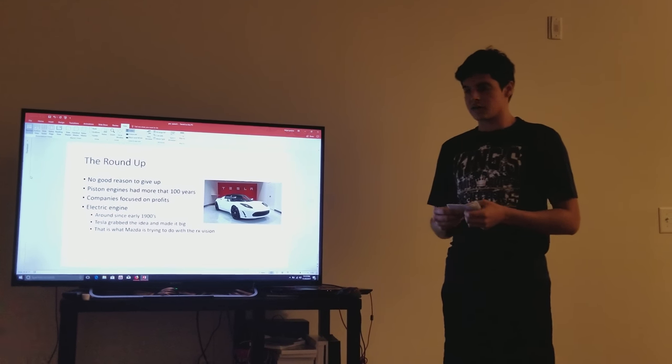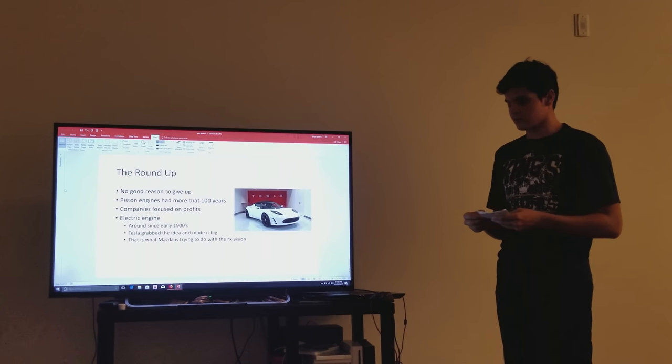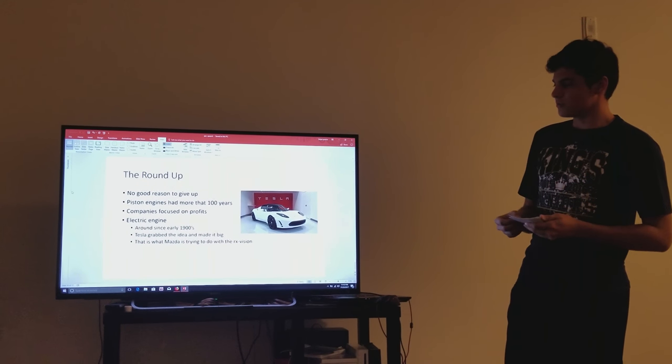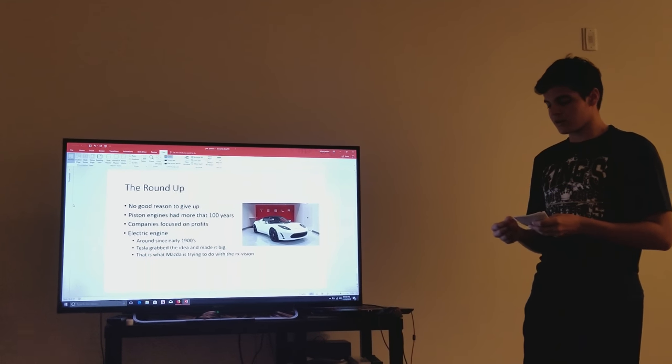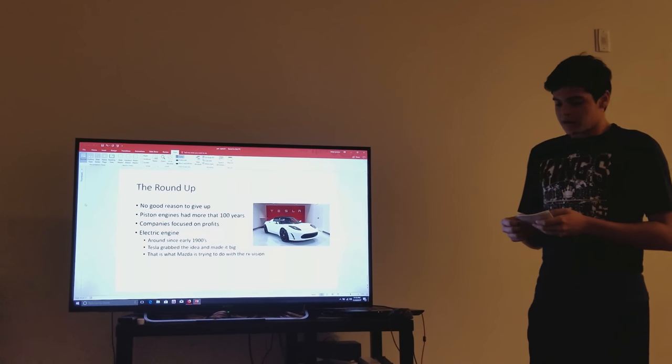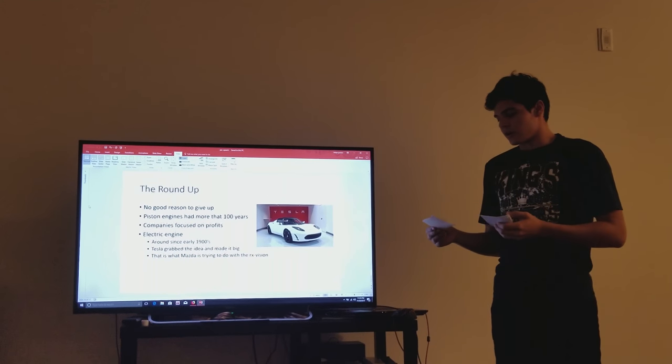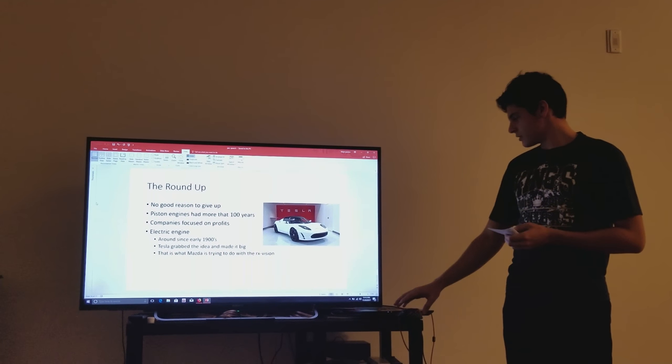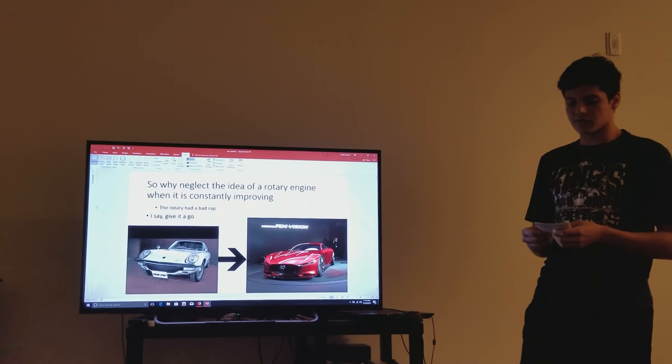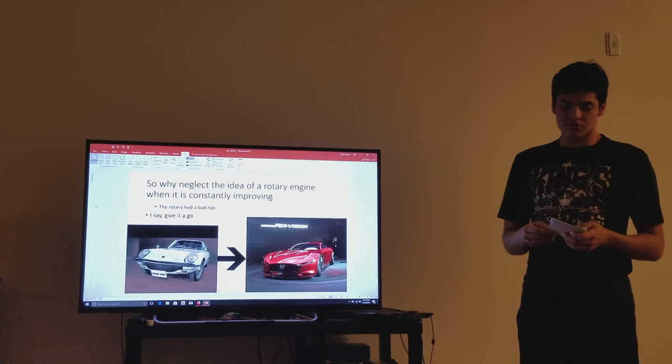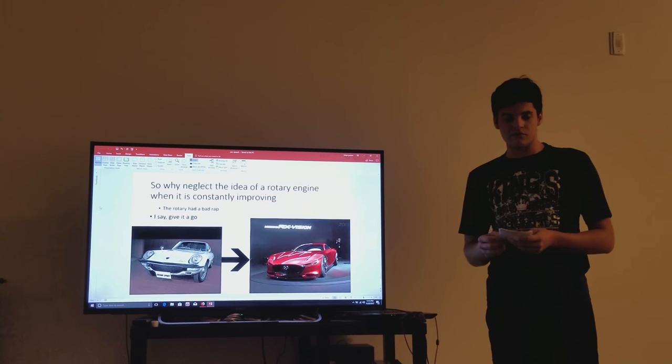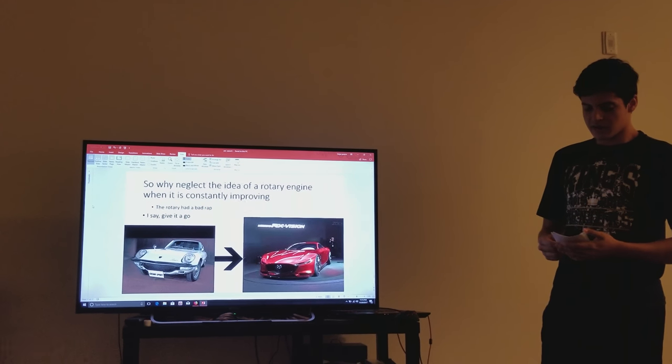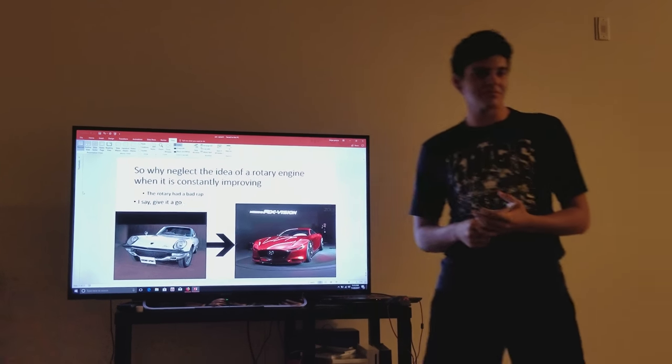Electric cars were around since the early 1900s and had its moments like the rotary engine. It wasn't until 2006 when Tesla took the idea, made it big, and made people consider electric cars. This is what Mazda is trying to do with the RX vision concept. So why neglect the idea of a rotary engine car when it is constantly improving? The rotary engine only got a bad rep when it first came out in the 70s, but it's not the same engine today. And I say give it a go, and thank you for your time.